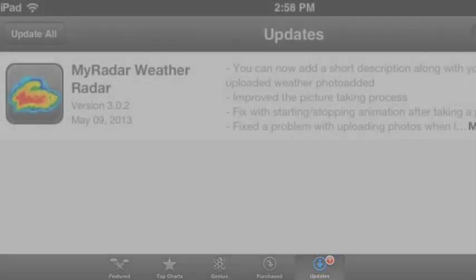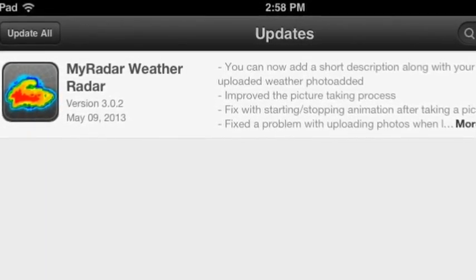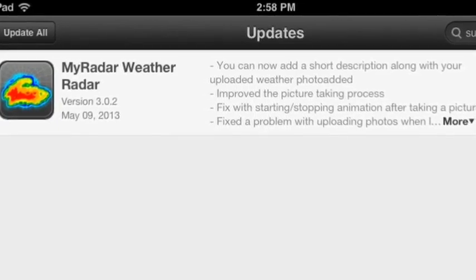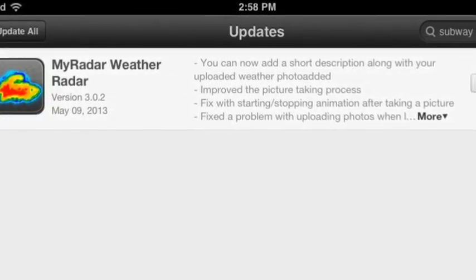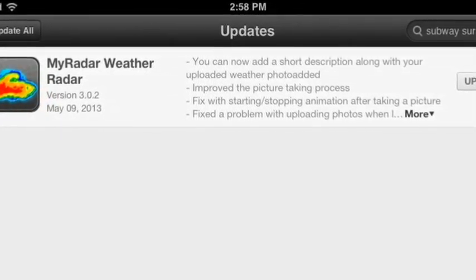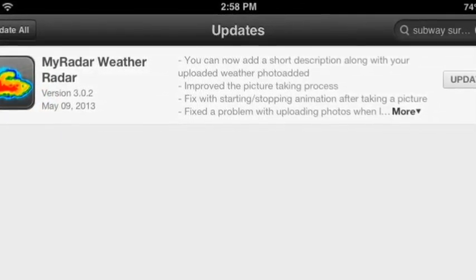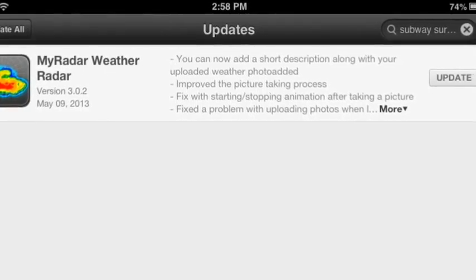To update an app, first you have to click on the app store. Then click on updates, that's on the bottom right side of the screen. Then click on update all, or if you want to update only one app, then just click on the update that's on the right side of the app.